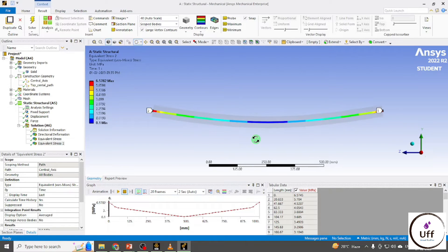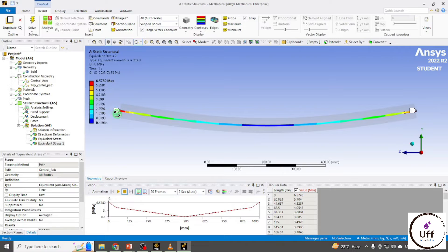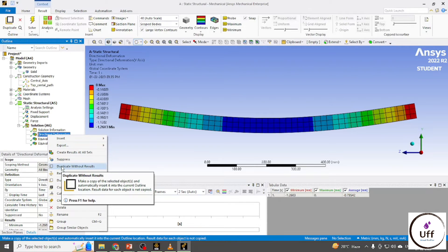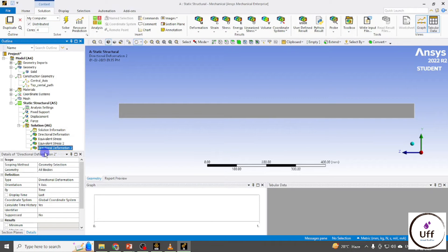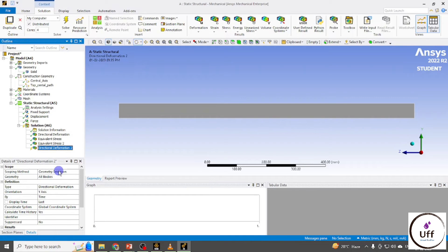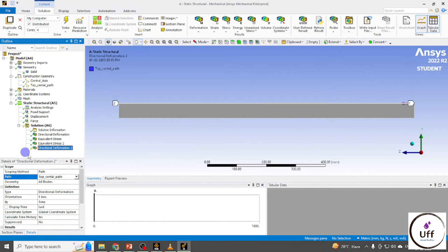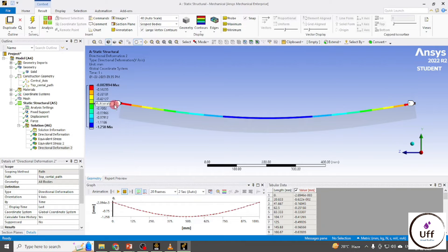We can see the stresses at the center. As per theory there should be no stress at the neutral axis, but in FEA results we are getting some small stresses. Likewise, we can see the deformation along the top center path — duplicate the Directional Deformation, select the top center path, and evaluate.